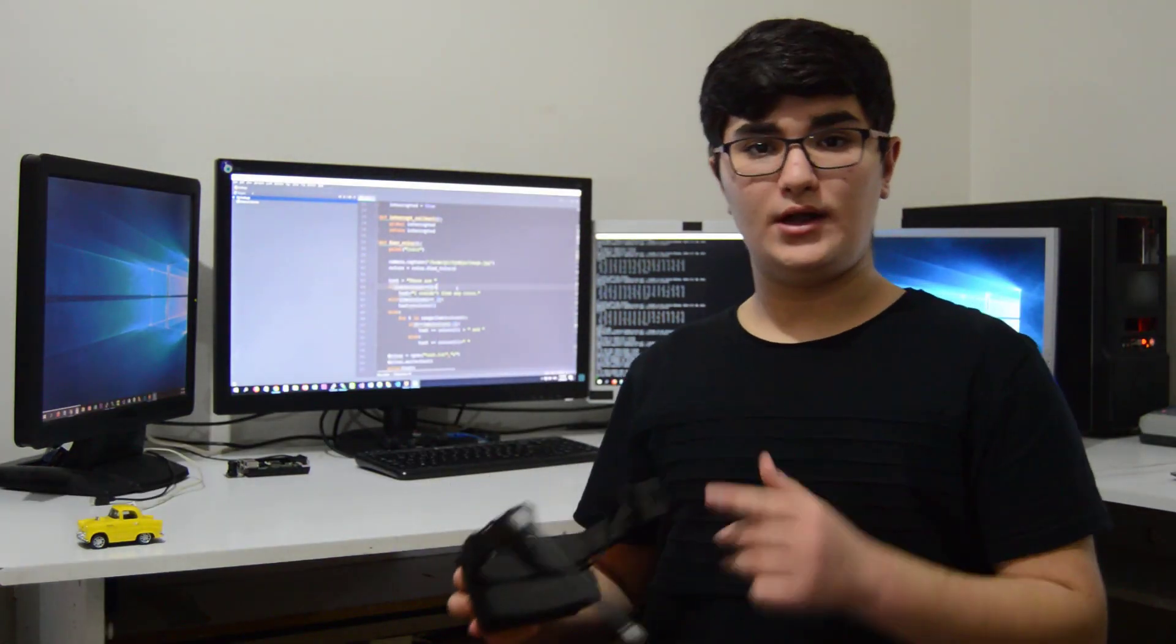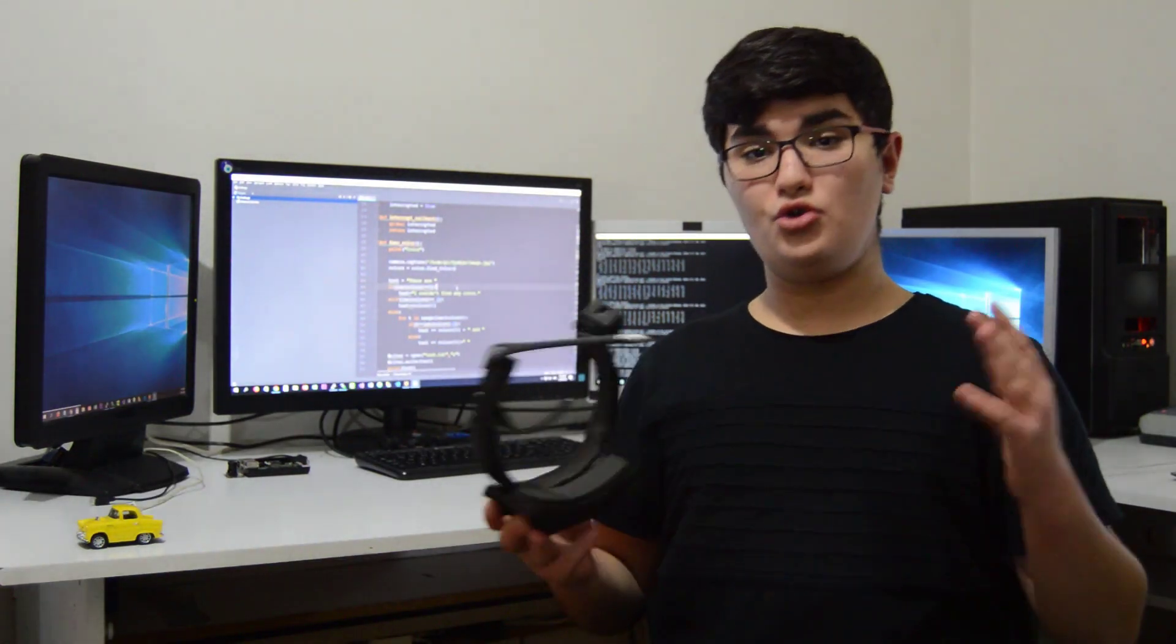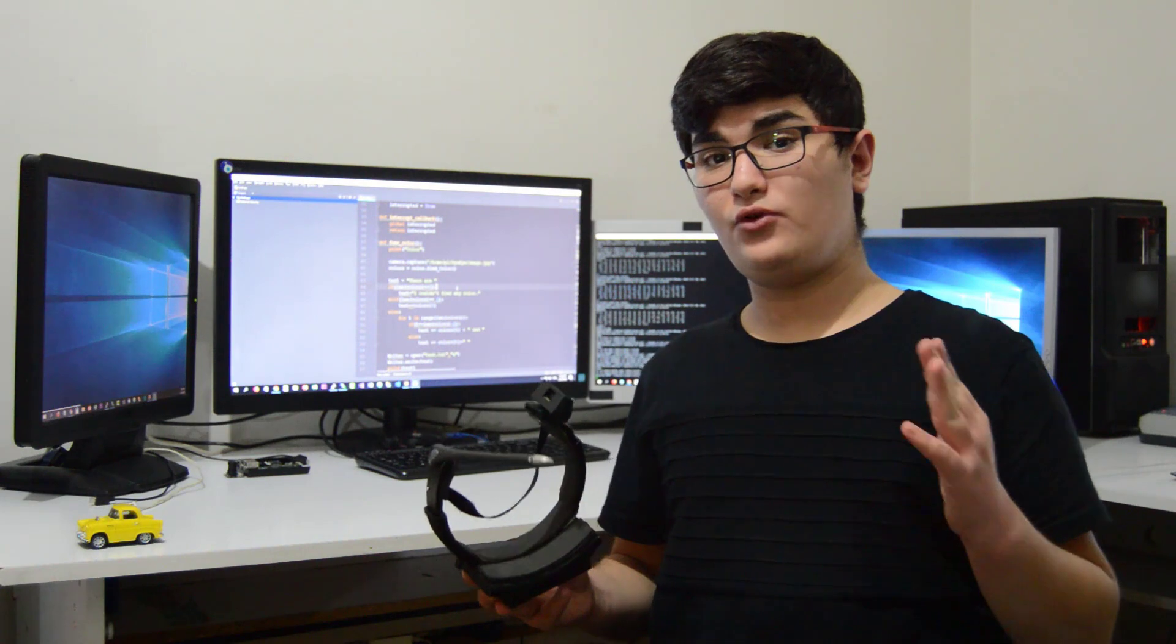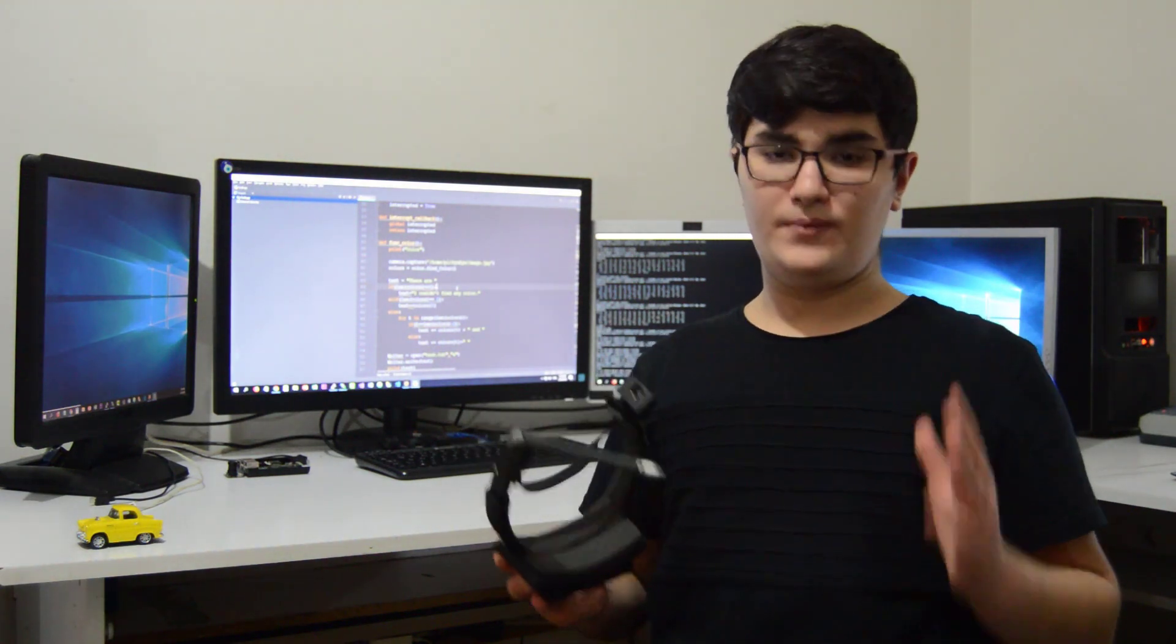As you can see, it has a camera, so it can see the world like a human and give information to visually impaired people.